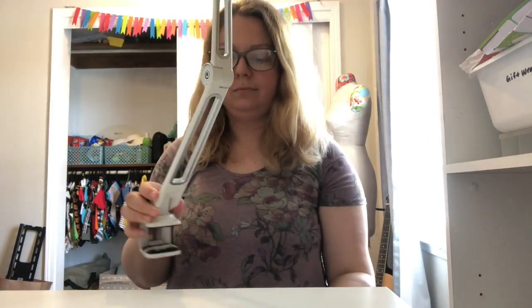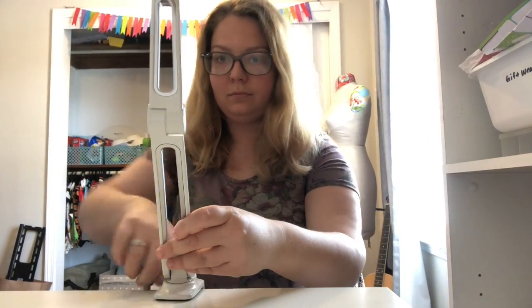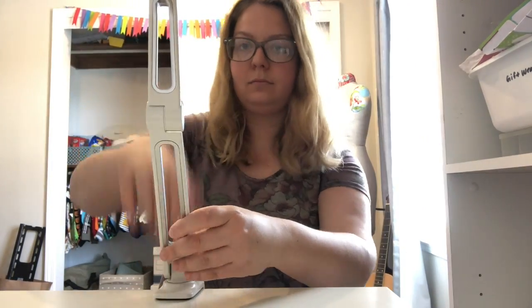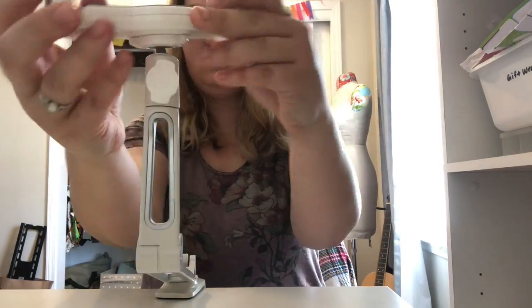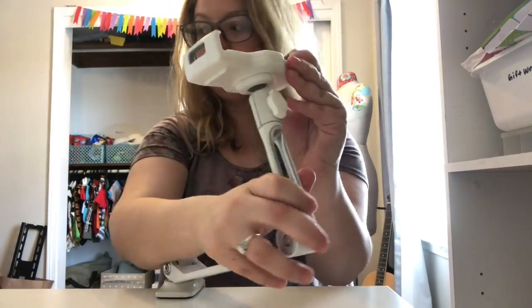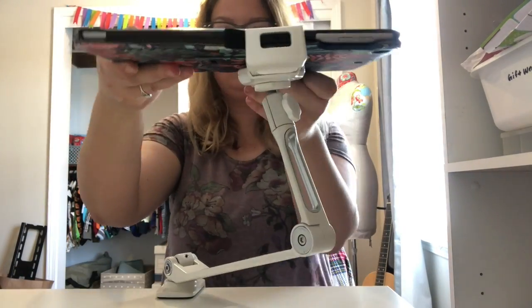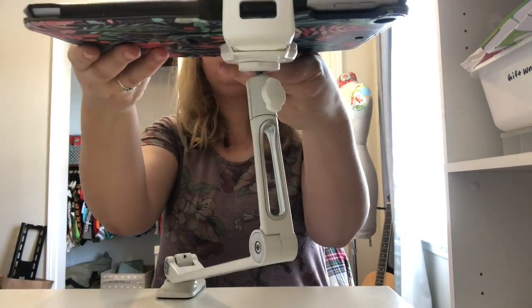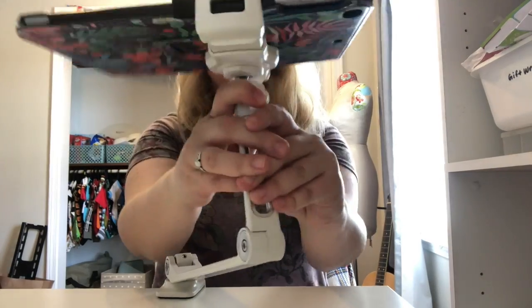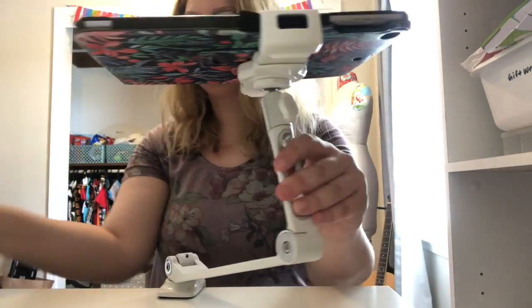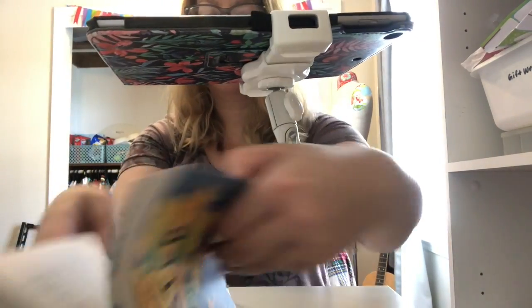Here's the iPad stand I got off Amazon, and I linked it in the Tablet Talk page as well. I use my iPad as a document camera quite a bit, so I really enjoy having this stand. But I think it's about $50, so you want to make sure you're going to use it.